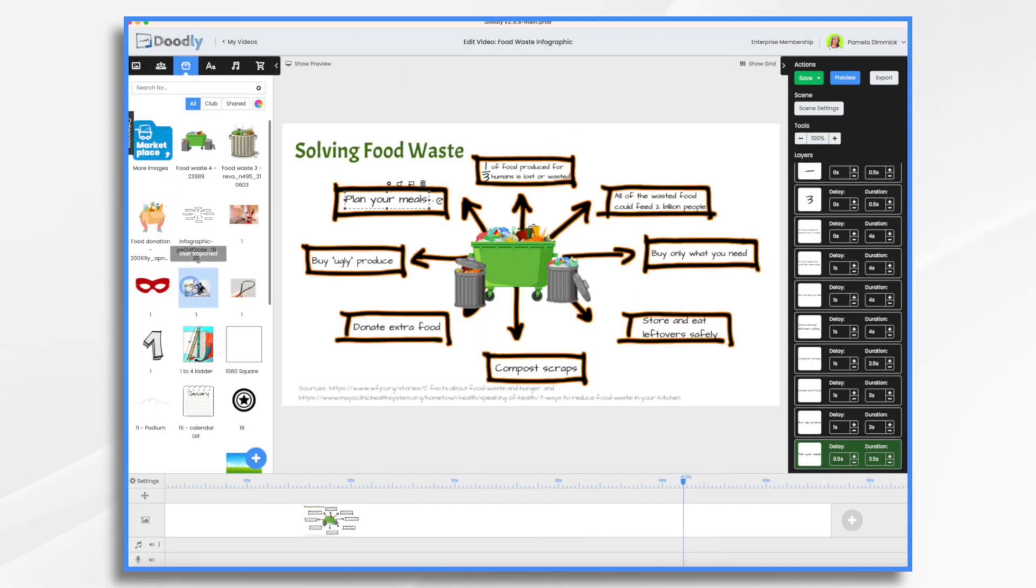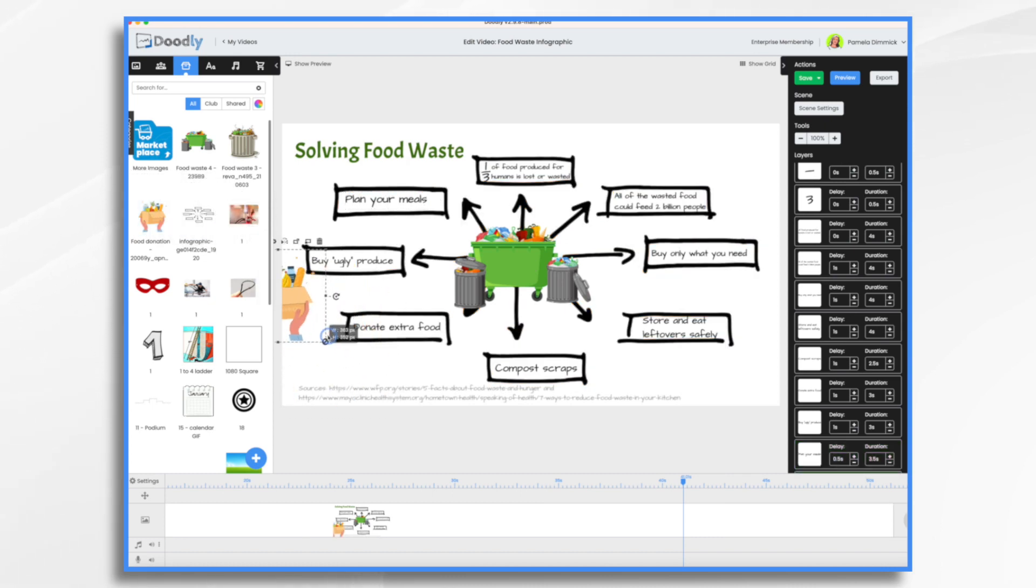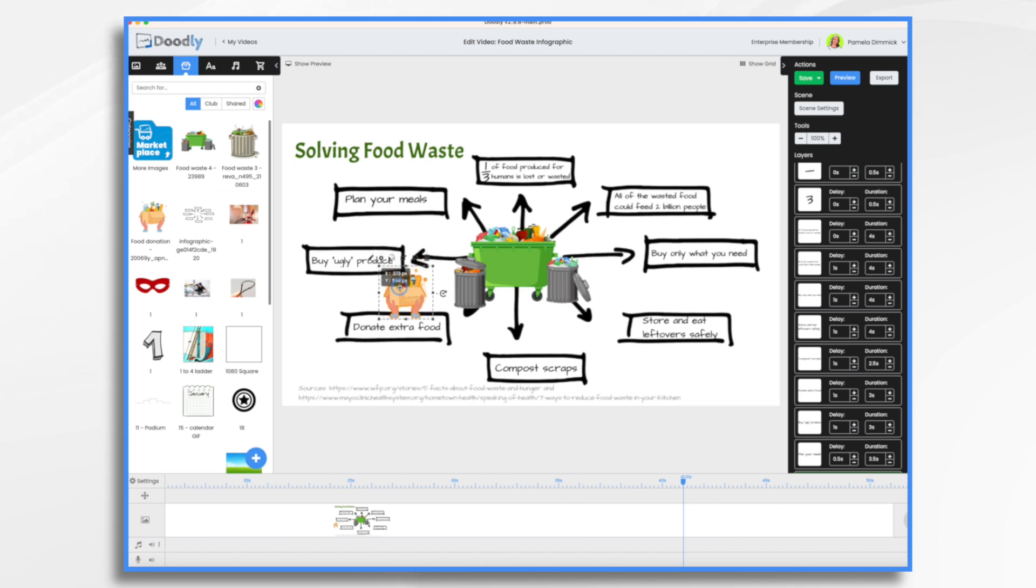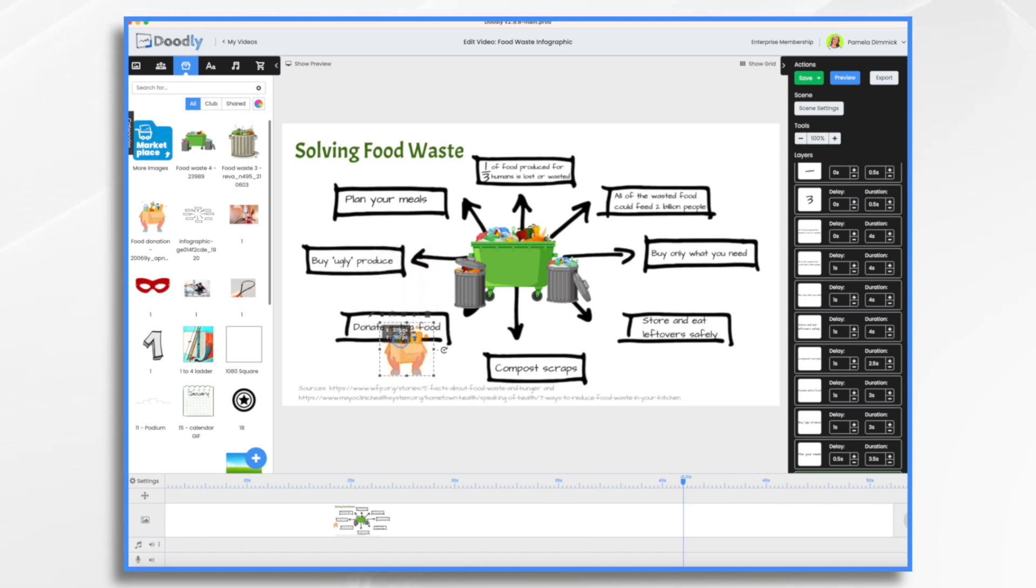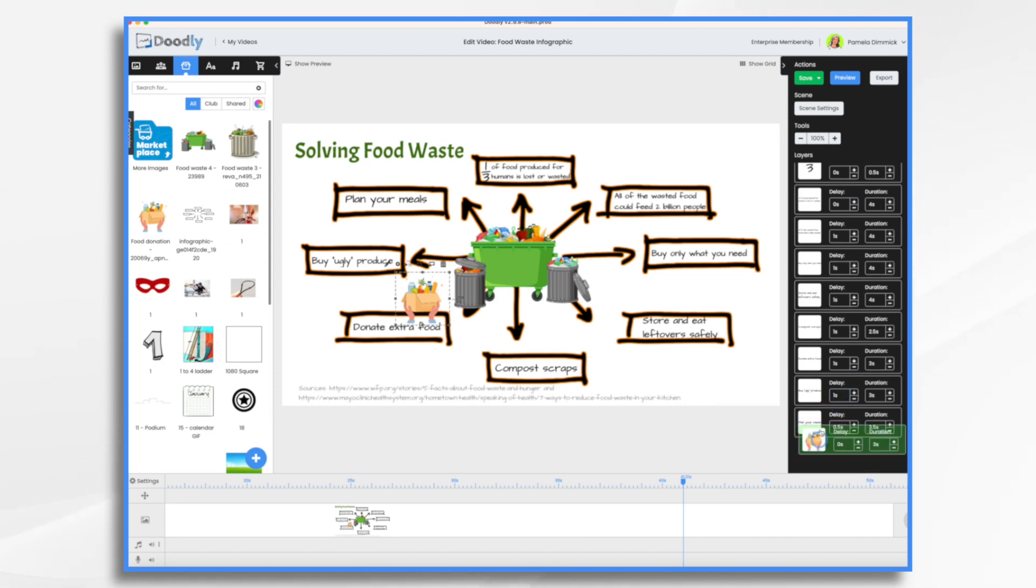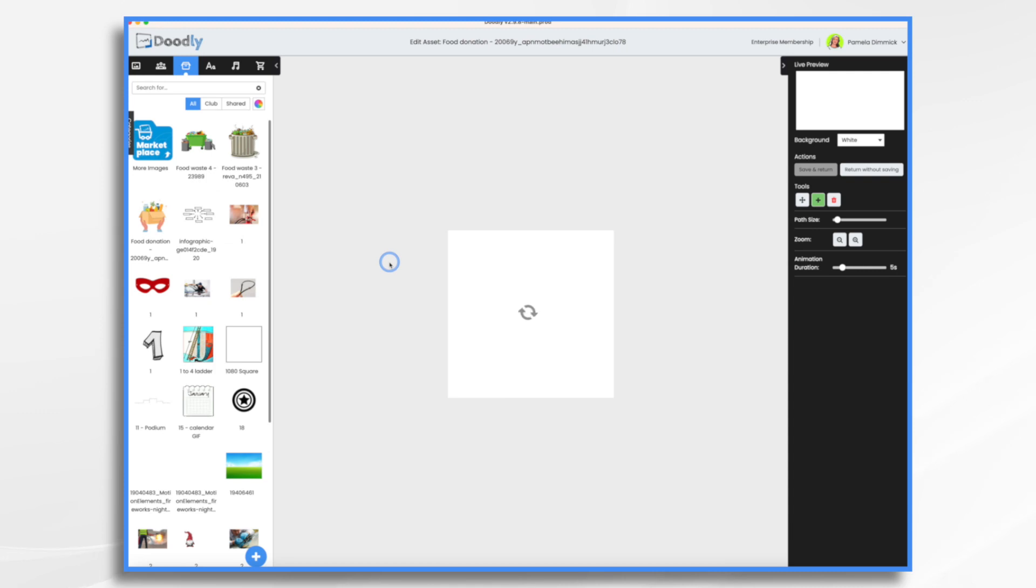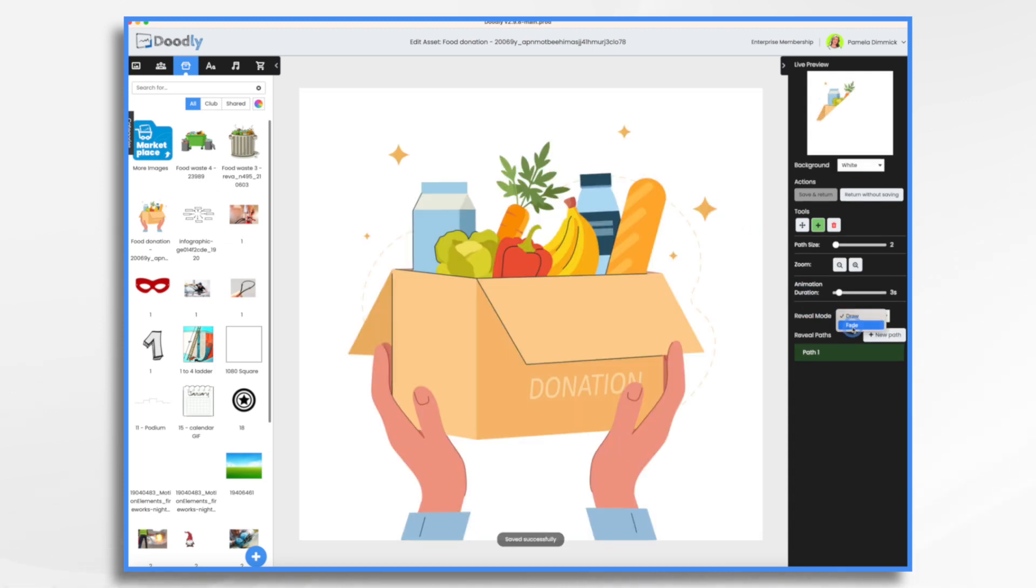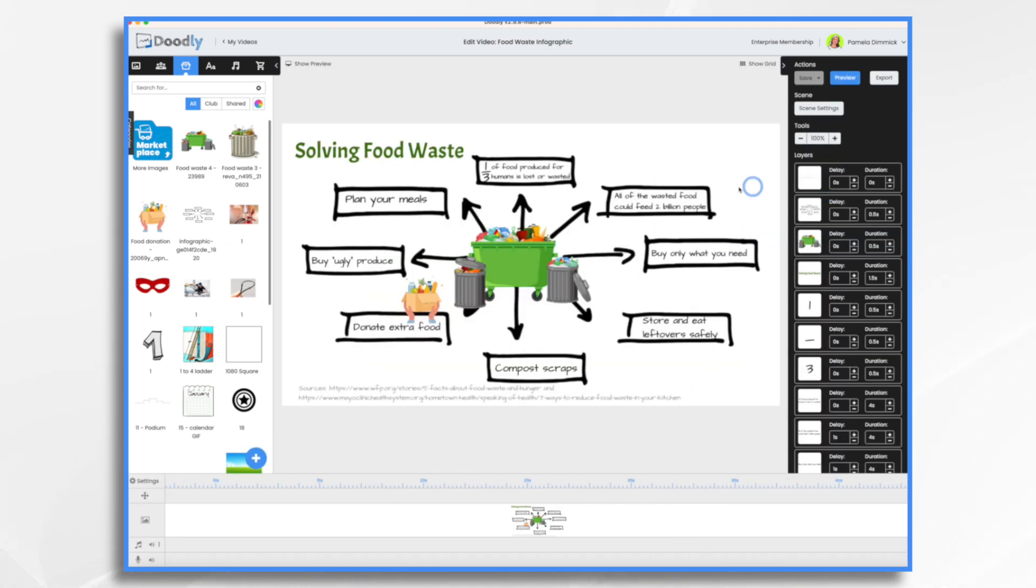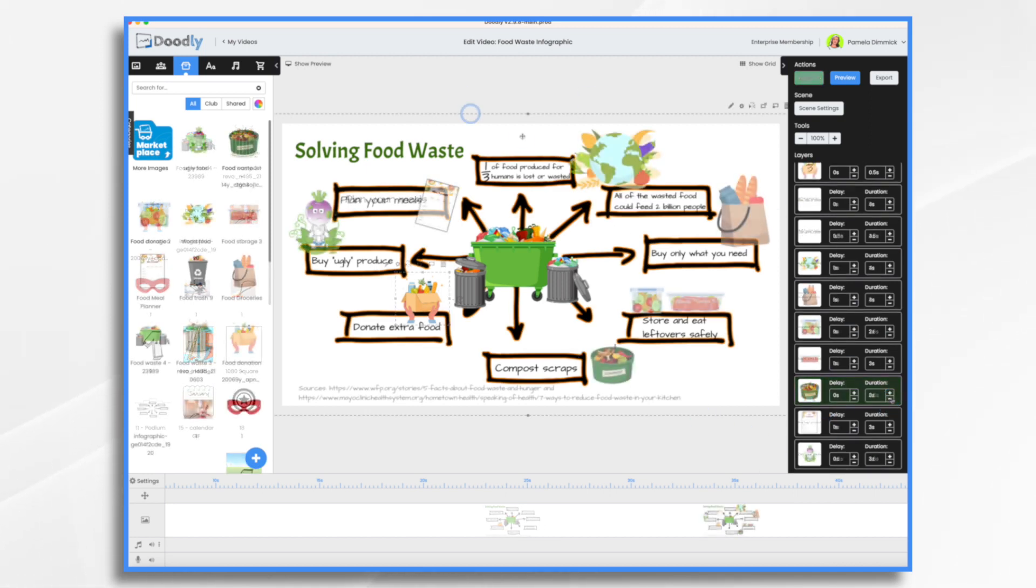Next, I'd like to add some more graphics. So let's see. I have donate extra food. So I do have food donation. Let's go ahead and bring that in and we can just play around with how we want the graphics to come on. I think maybe like that would look nice. Donate extra food. Again, I'm going to have it fade on. And I'm going to have it fade on very quickly.